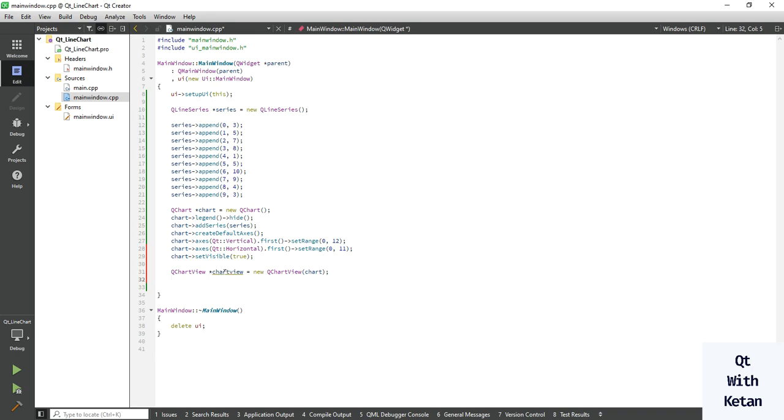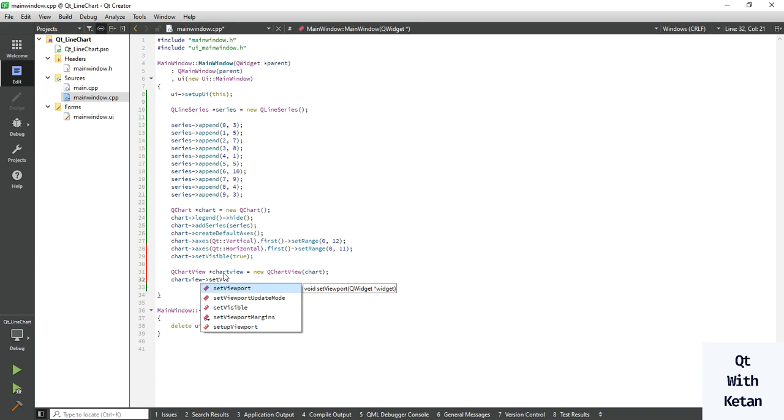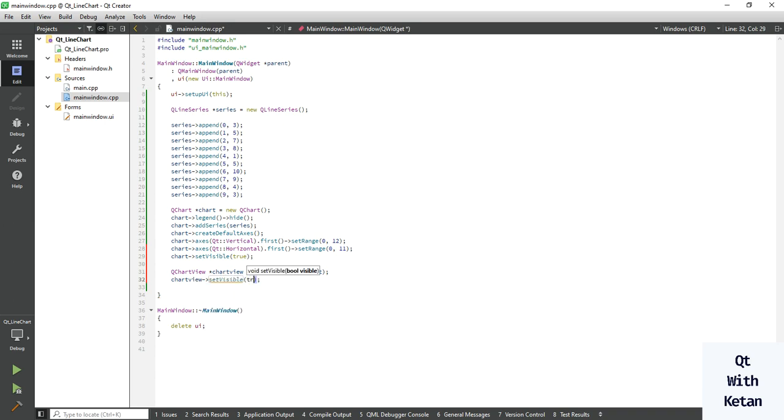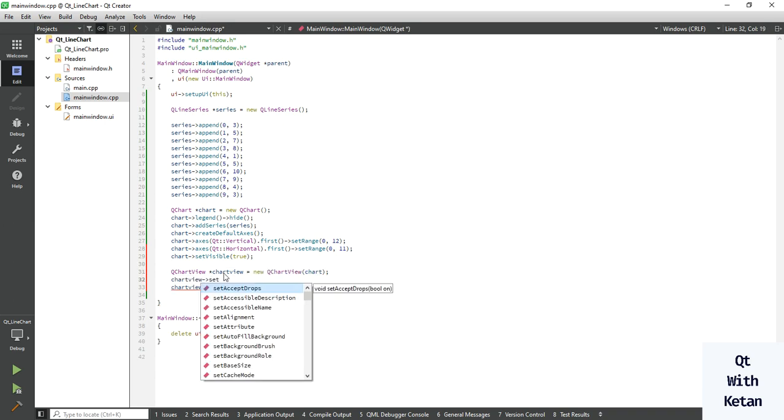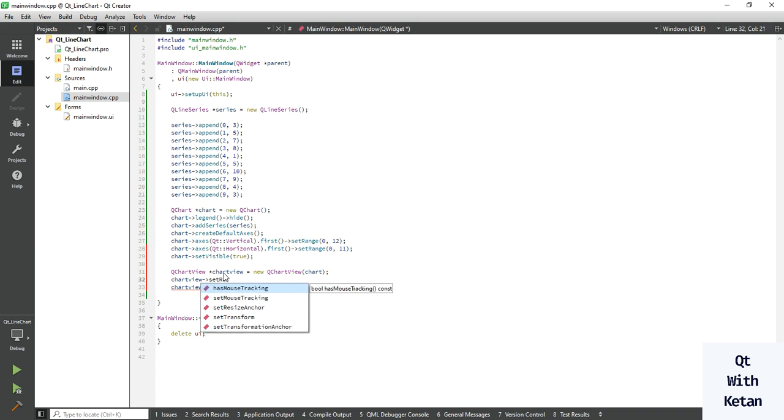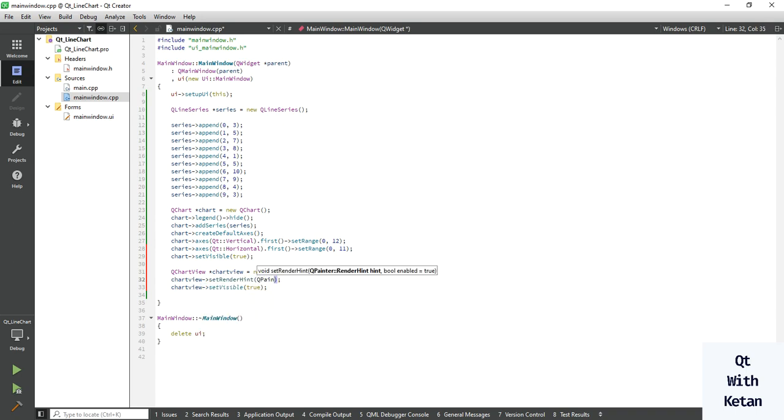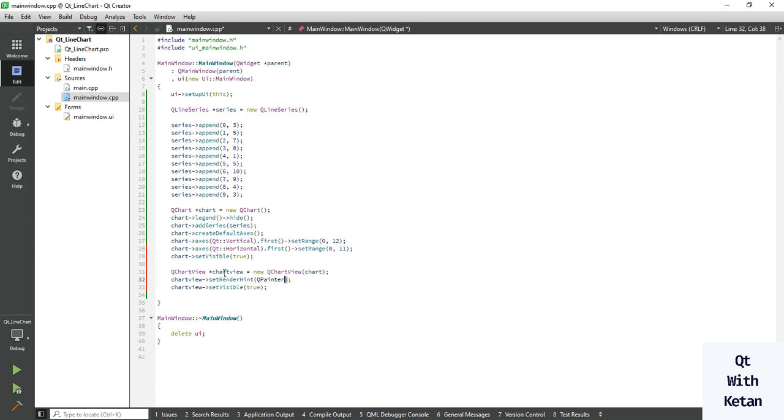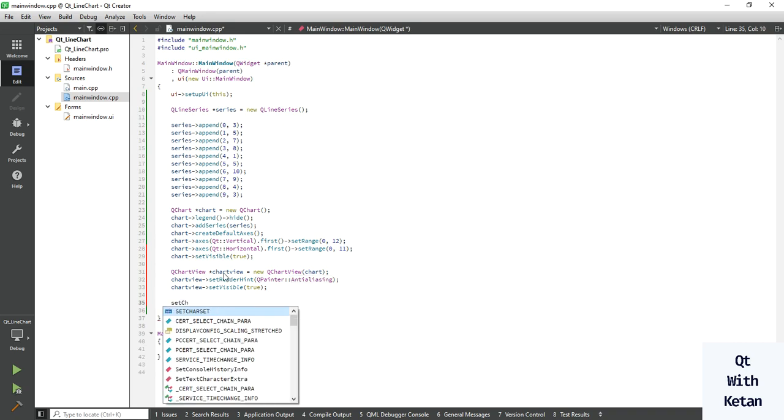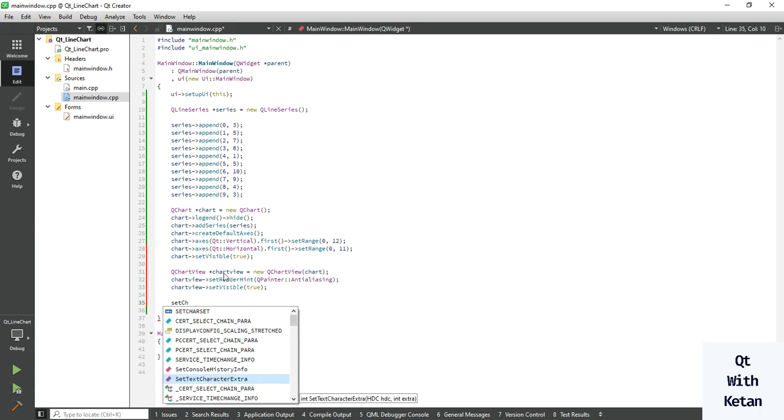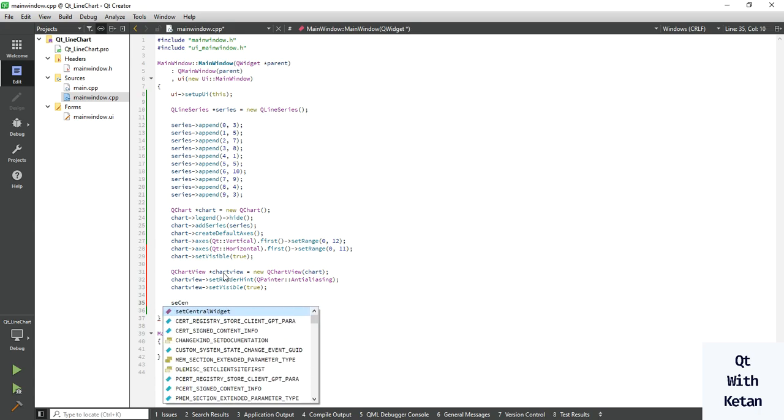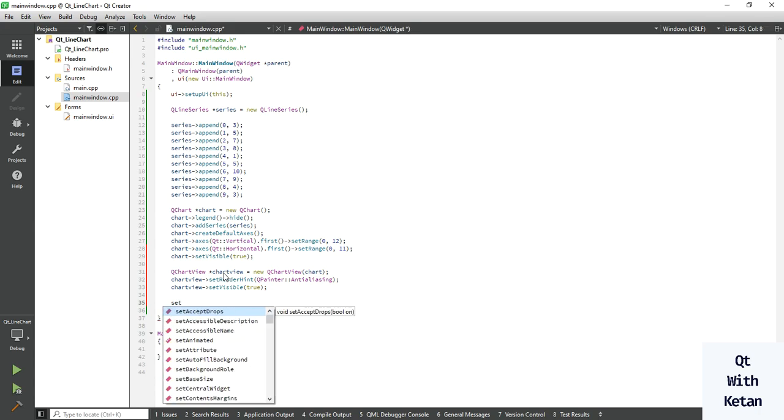Set chart view visible true. Also set some render hint - QPainter antialiasing effect. Okay, now display the chart view in our application using set central widget.